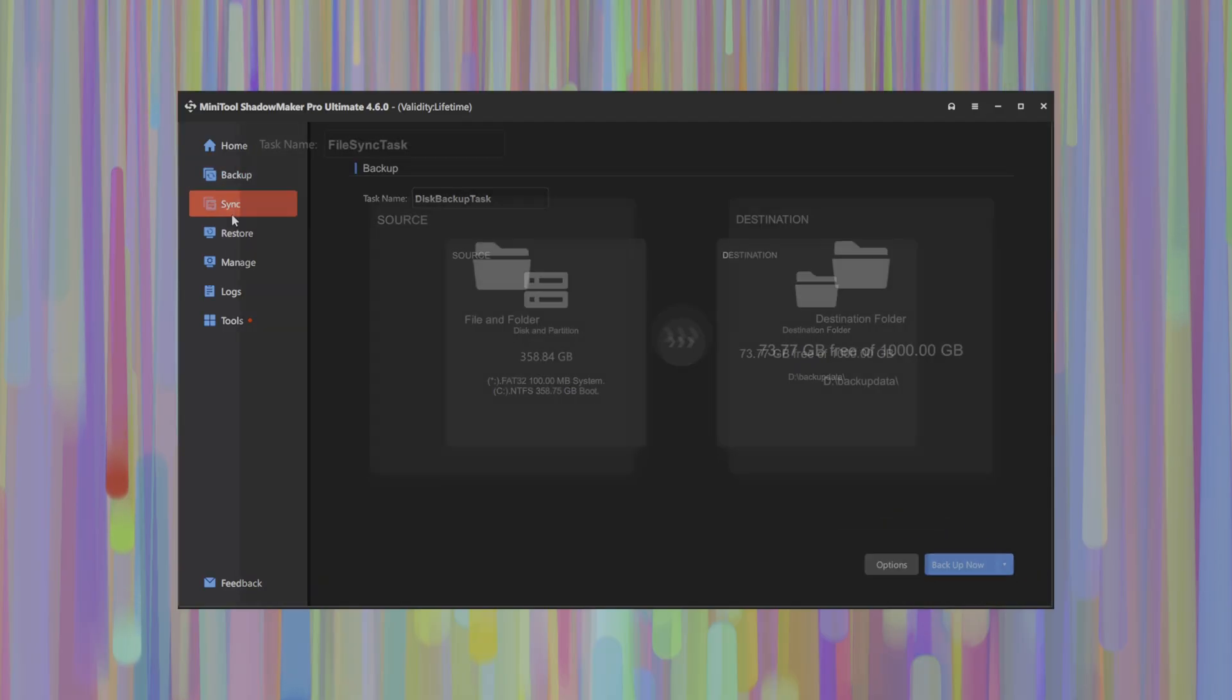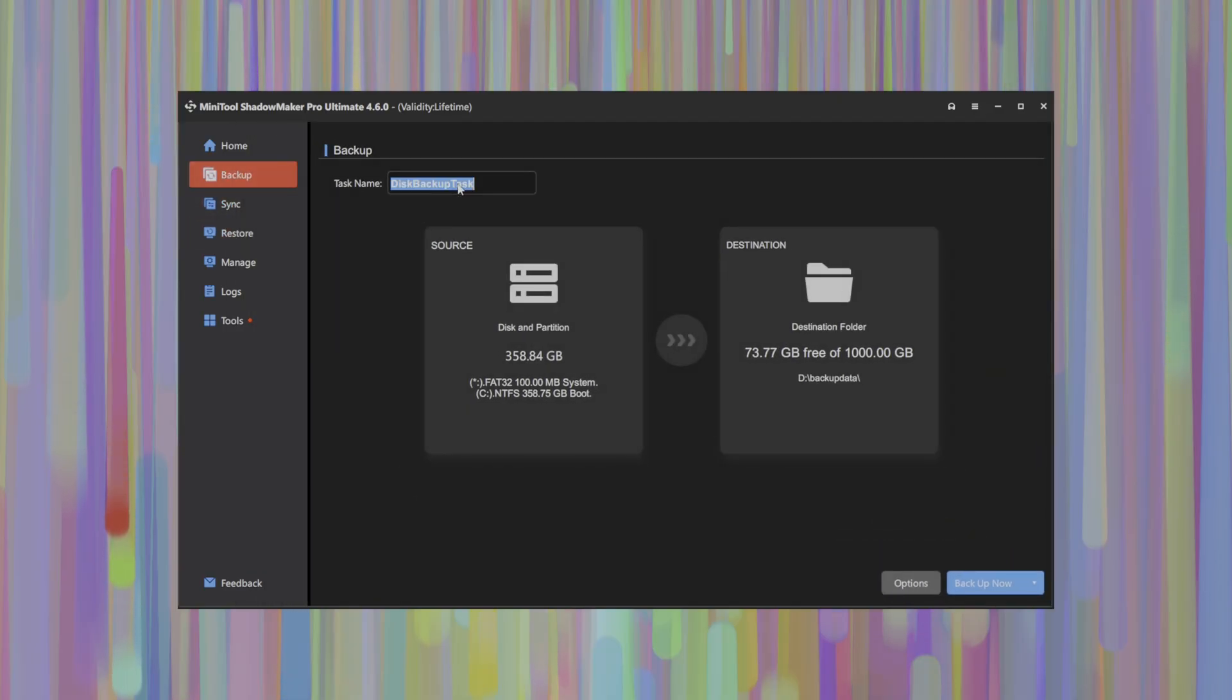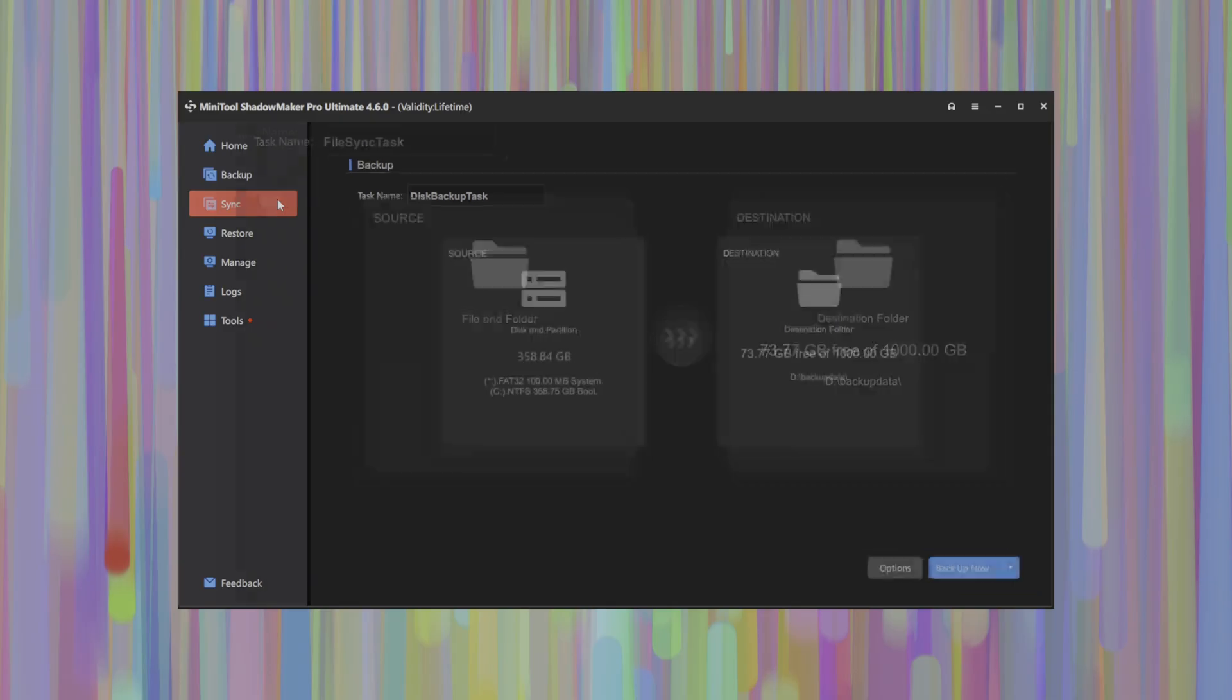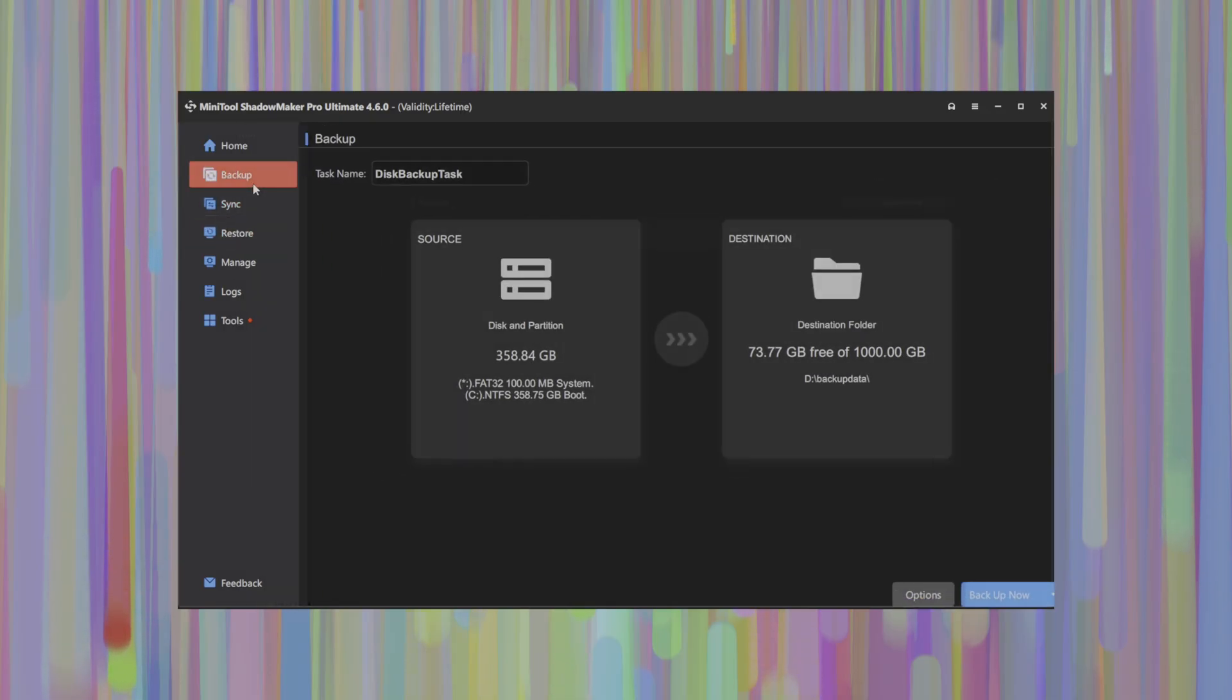Of course, all of these tasks here, as you can see, can be renamed. So by default, they're called disk backup task, sync task. You can always go in and change those naming conventions to have something that's more suitable to you.